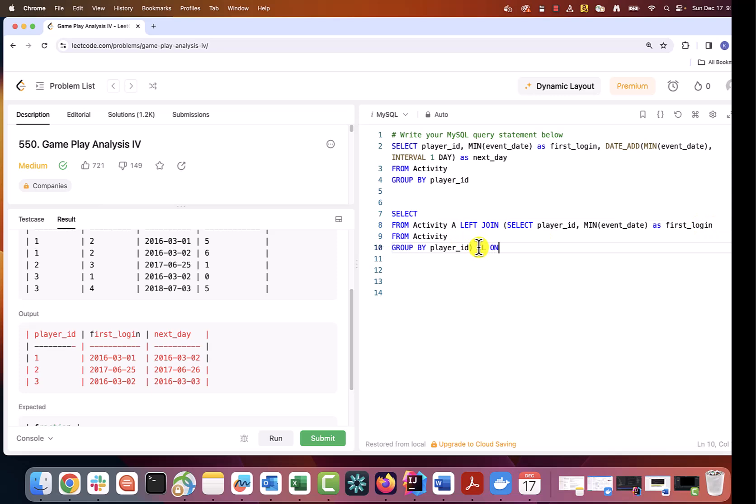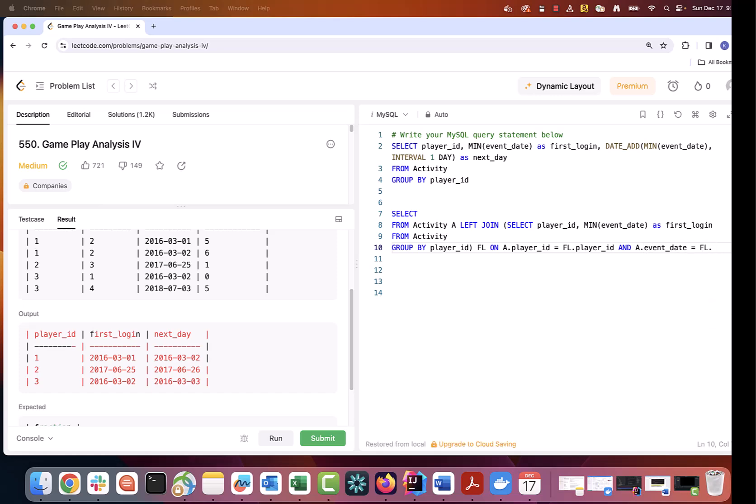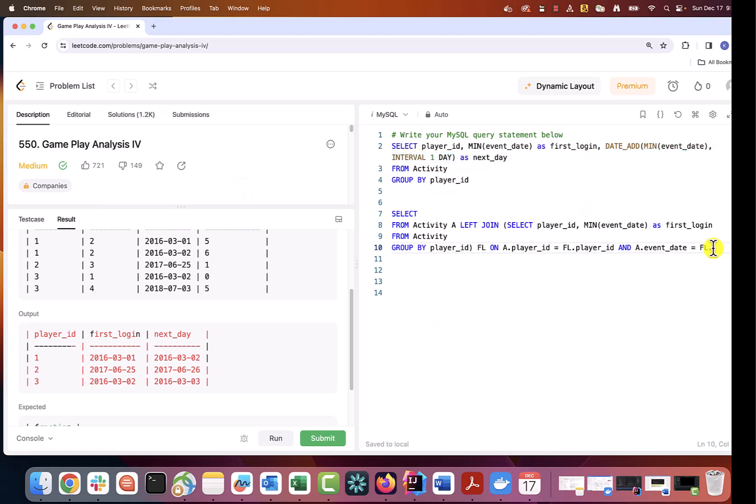I will alias it as first_login or FL. Join criteria will be player_id and event_date from activity table will equal next day after first login date that we computed using date_add function. You can see how easy it is to write a master query now that I have those area queries ready and tested. It is just about copy paste them into the correct logic.